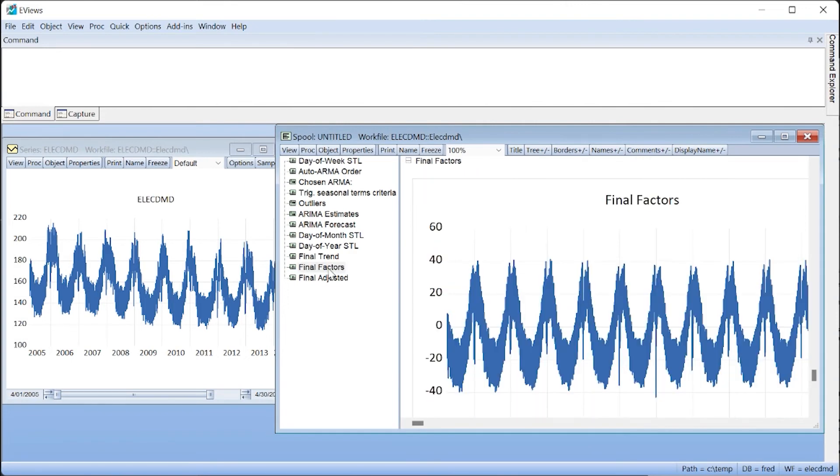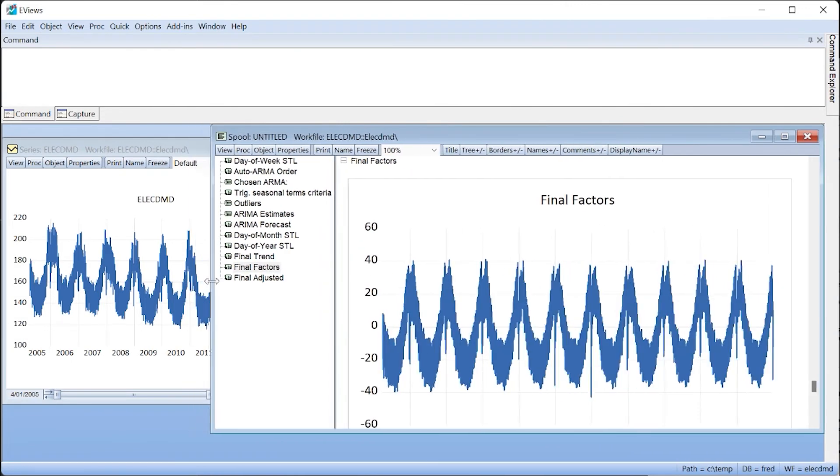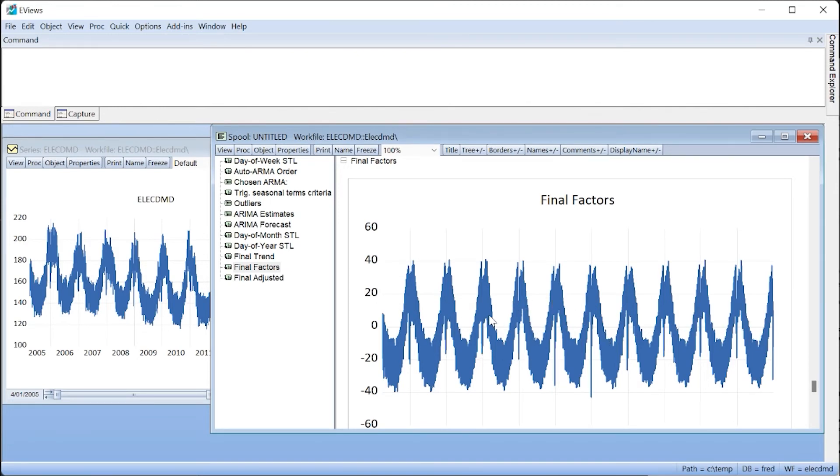The seasonal factors are exactly how we imagined: strong cycles with a pronounced spike around Christmas. The seasonal adjustment has extracted the seasonal patterns very well.